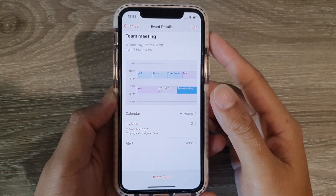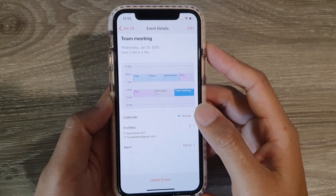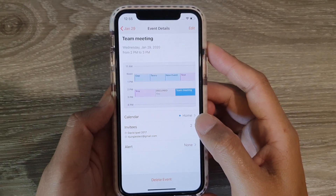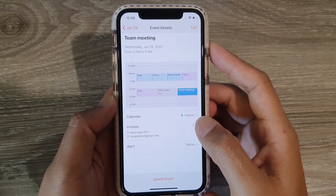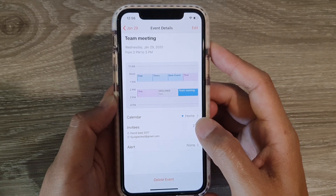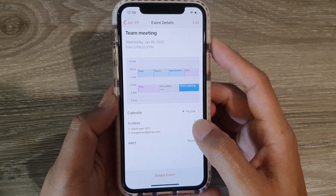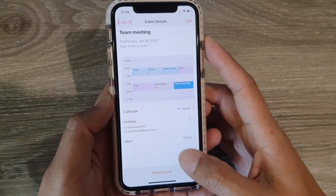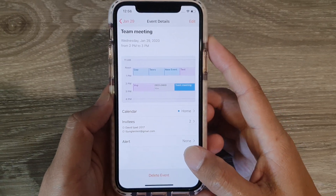Hi, in this video we're going to take a look at how you can quickly send an email to the attendees in your calendar on iPhone 11 running iOS 13.